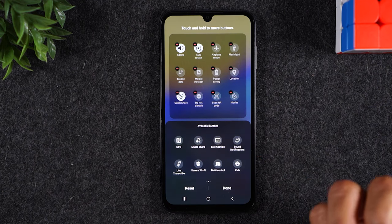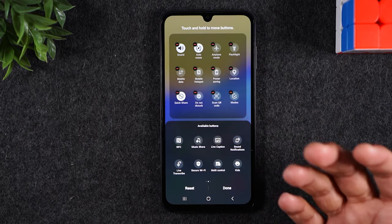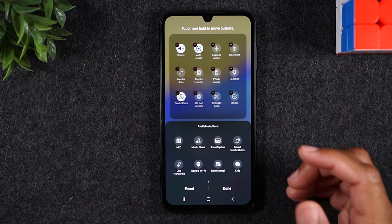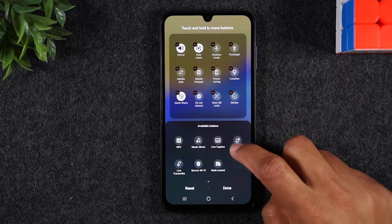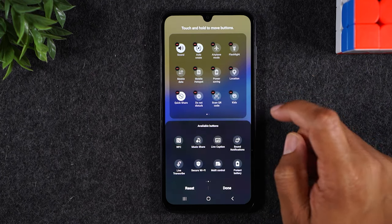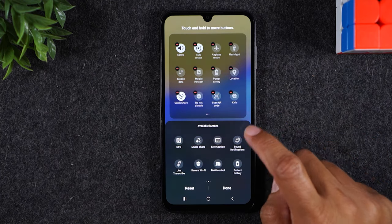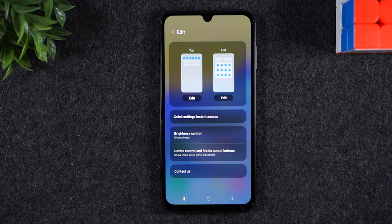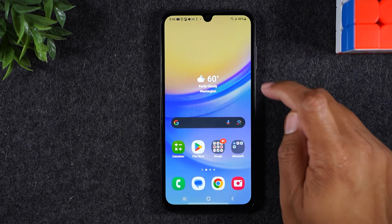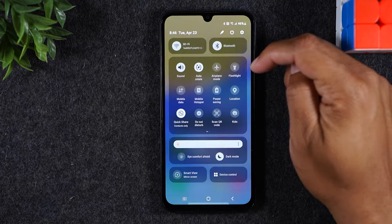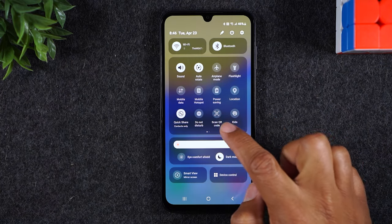Now for some reason this is hitting the settings. I don't know why it's hitting — it should just be right out there, but no big deal. I'm going to simply hold down on kids mode and drag it up here. And now it's going to be a shortcut when I swipe down from the top of the screen. Swipe down — here's my kids mode right here.